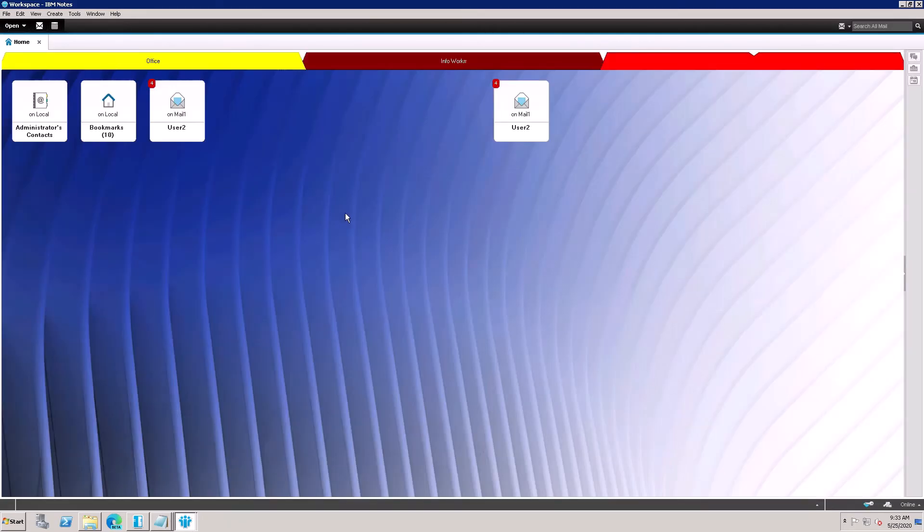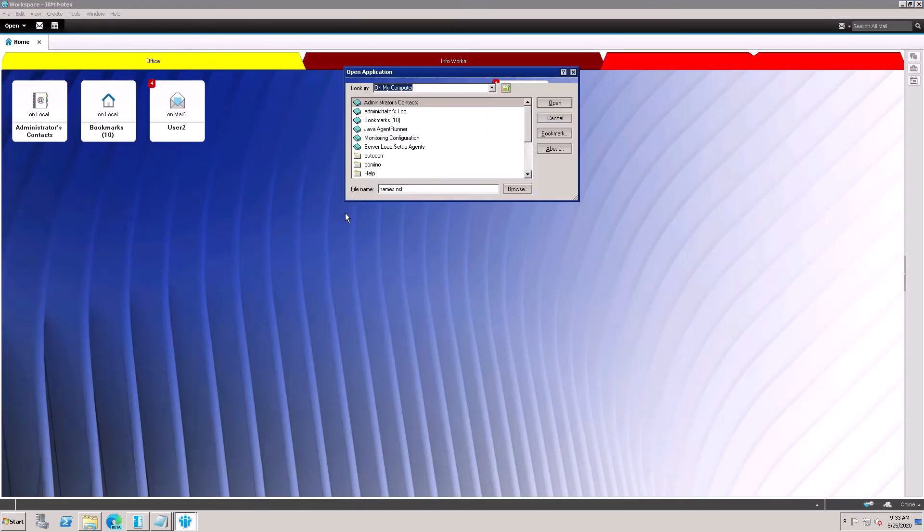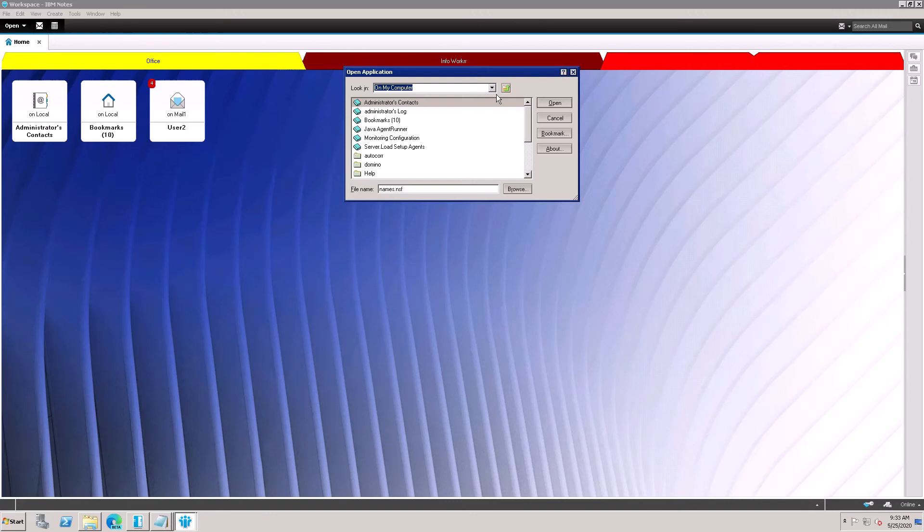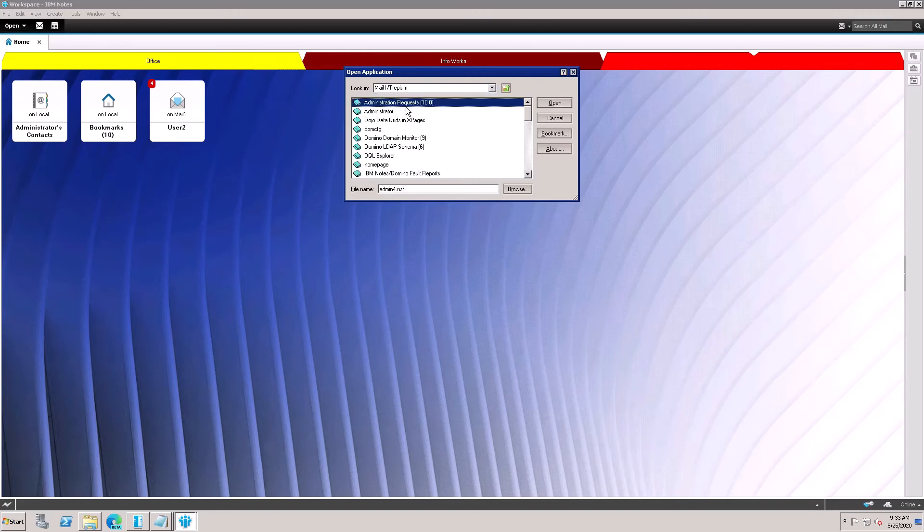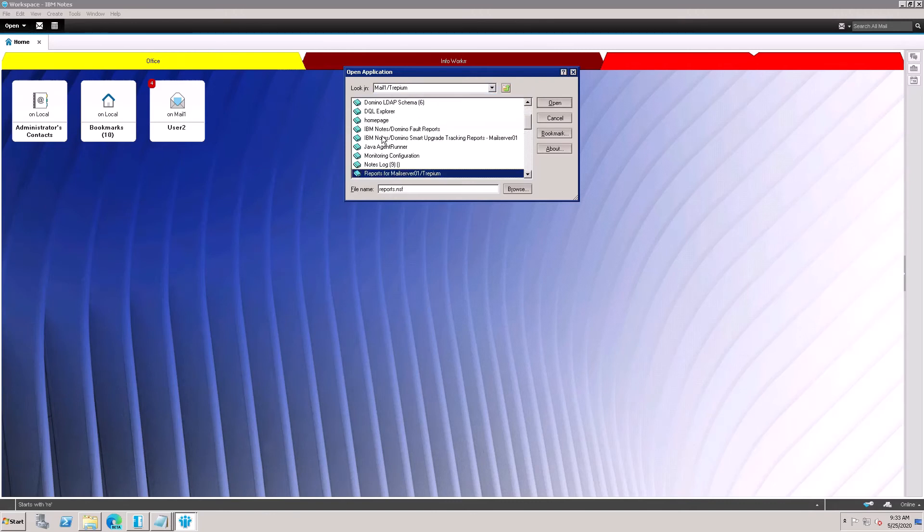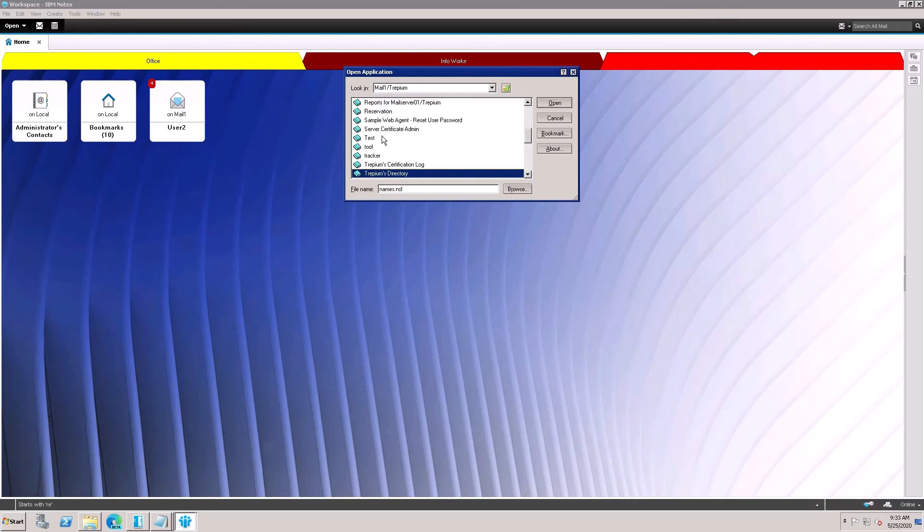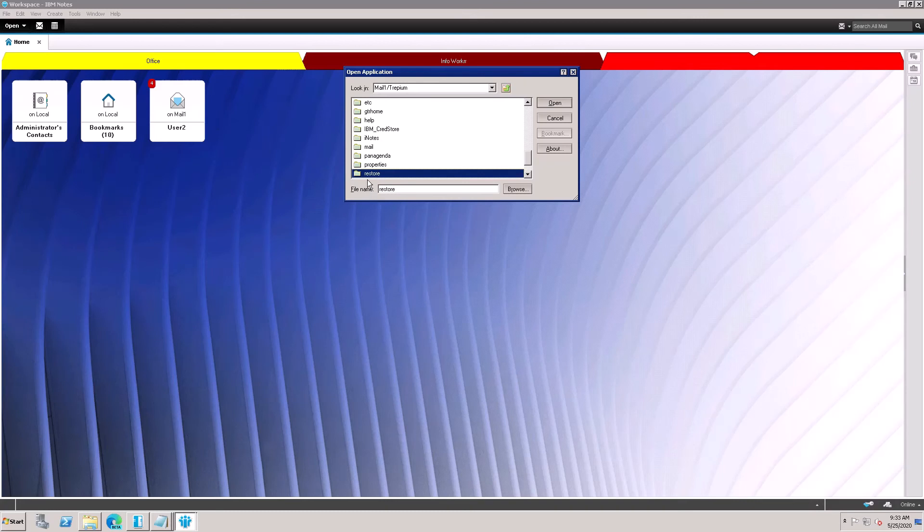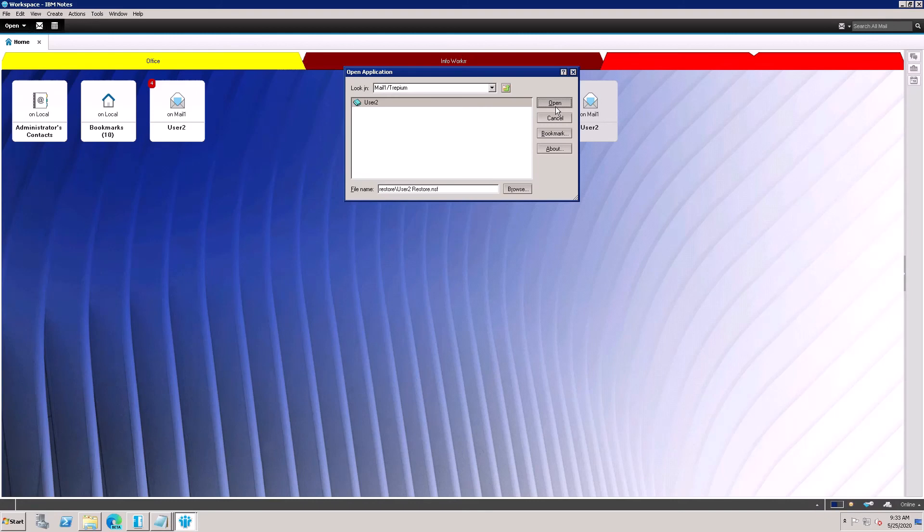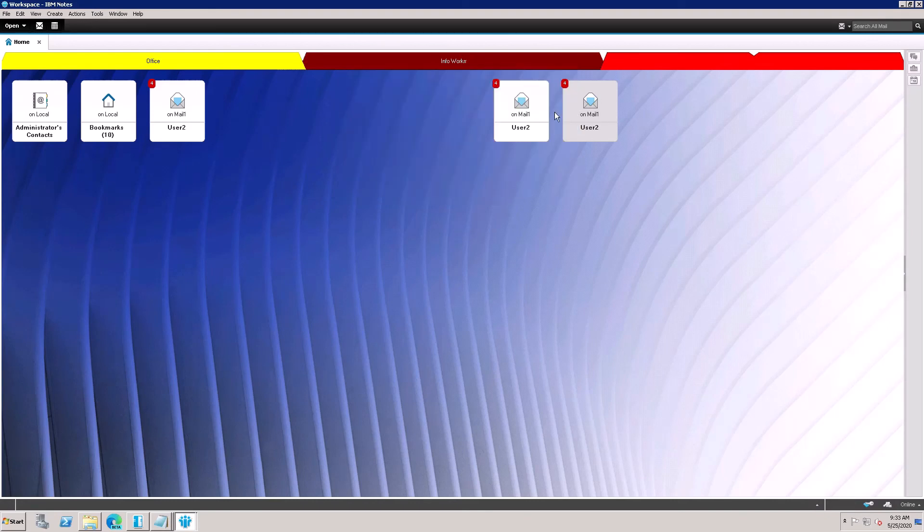Type Control+O and go to the server and here is restore. Go to the restore folder. Here is the restore folder, go to restore. Here is User 2.nsf, so it has been created.